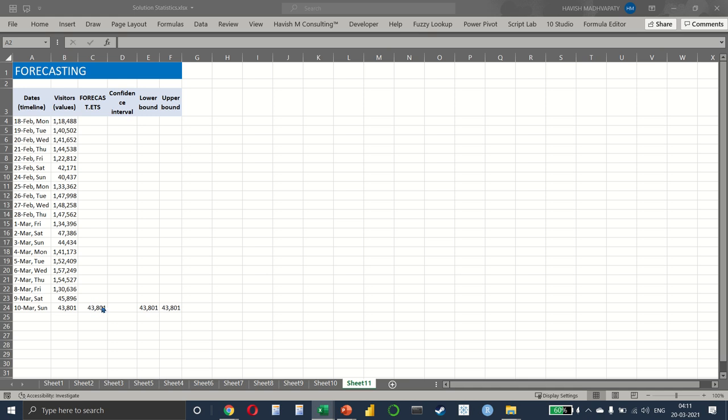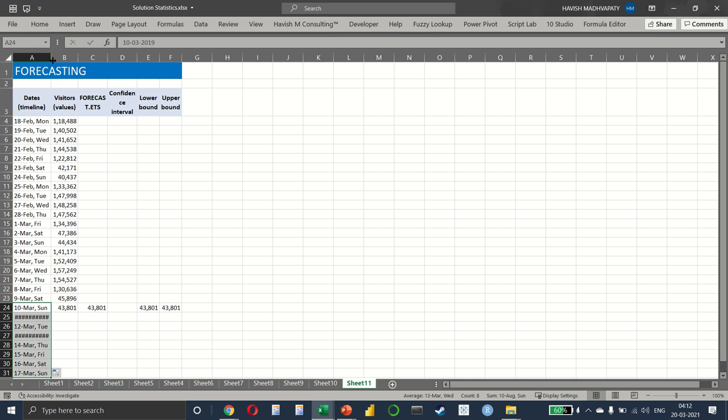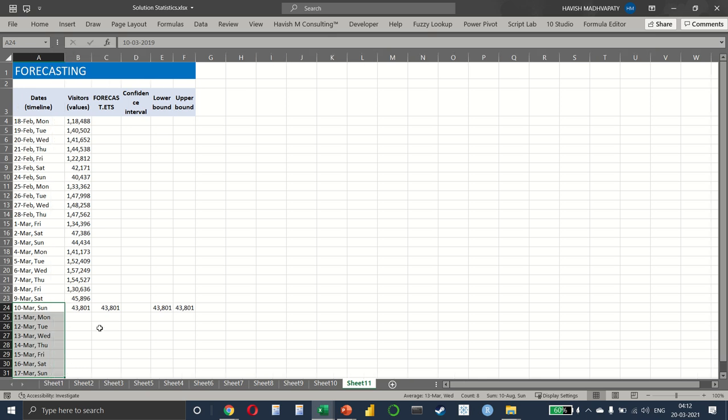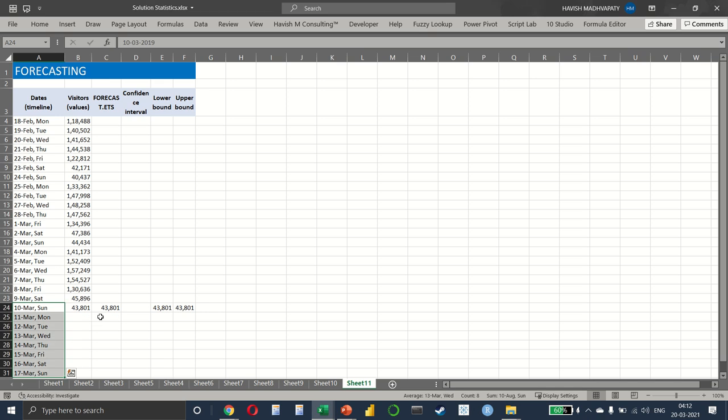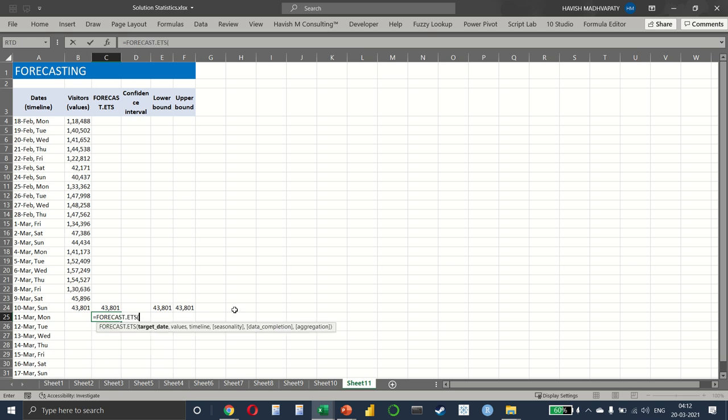What we want to do here is, again, we have data till the 10th, so I'll copy it till the 17th. And here we want to use FORECAST.ETS, which returns the forecasted value using the exponential smoothing method.